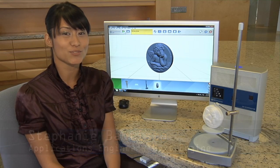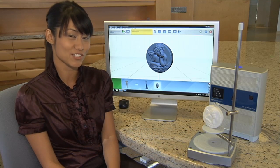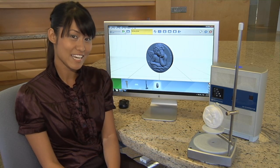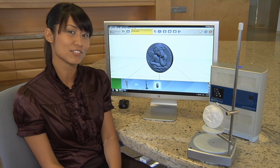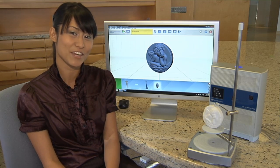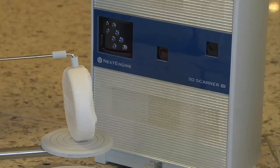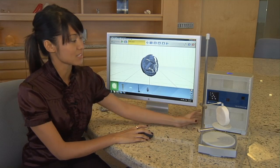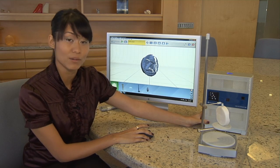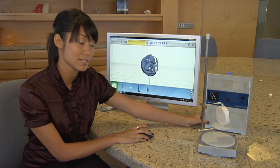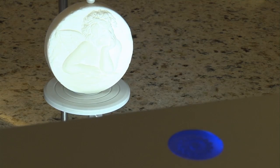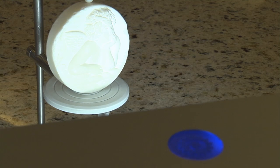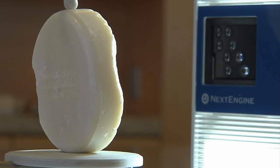The scanner, in combination with our NextEngine ScanStudio HD software, enables you to create 3D mesh models, which can be imported into various CAD/CAM software. As you can see, it's suitable for use on just about any desktop environment. It plugs in via standard power outlet and USB. This turntable is called the AutoDrive. It comes included standard with the scanner, and it allows for automation of much of the process.